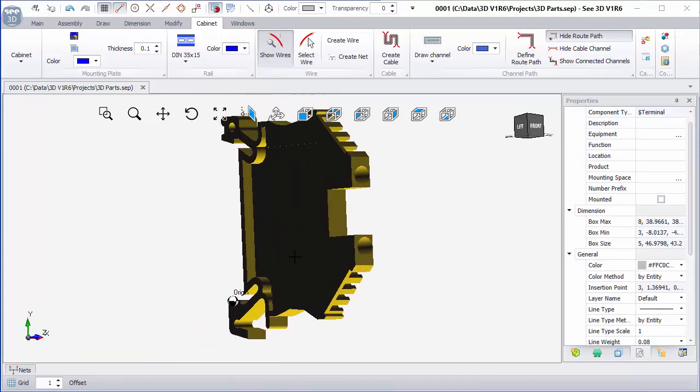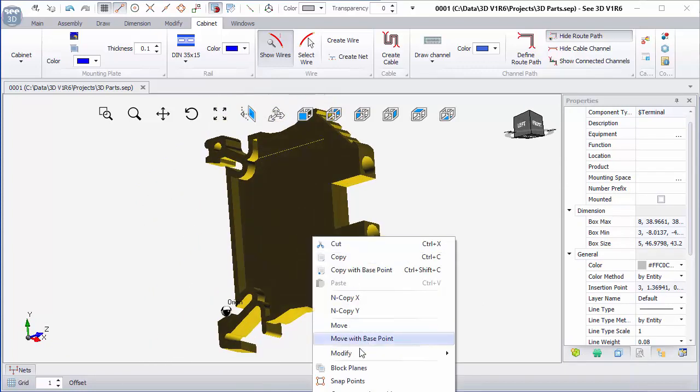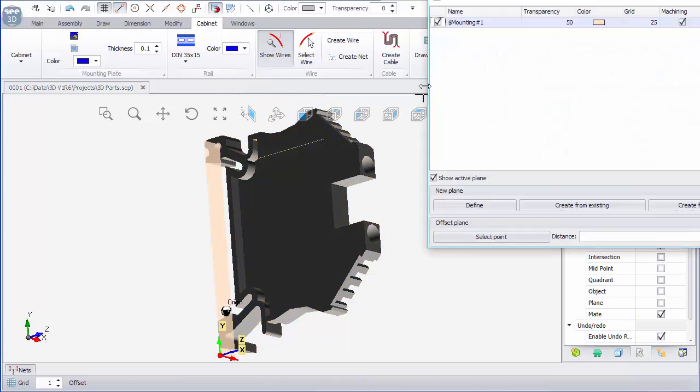I'm going to add a block plane for the rail. At the moment, I've got a mounting, and I'm going to add a new one here. If I click on define...